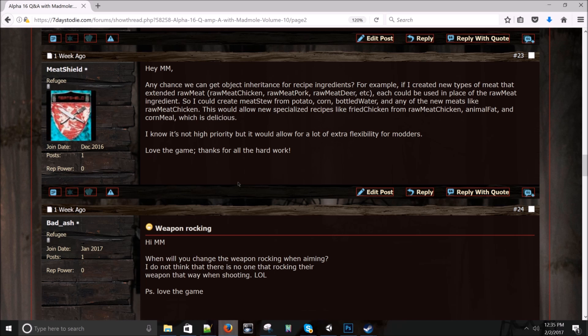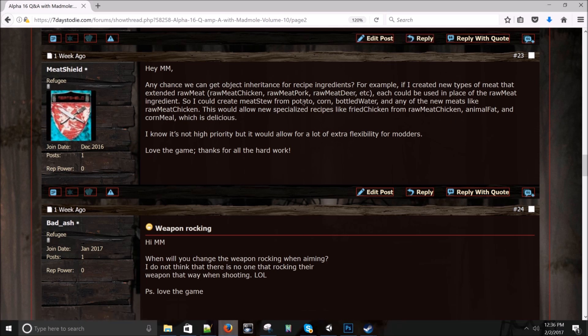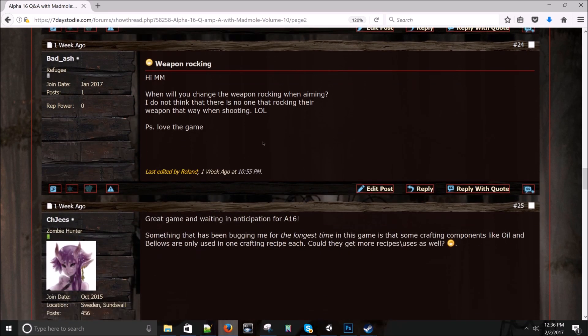Meat shield asks: Hey, madmole, any chance we can get object inheritance for recipe ingredients? For example, if I create new types of meat that extended raw meat, each could be used in place of the raw meat ingredient. So when I create meat stew from potato, corn, bottled water, and any of the new meats like raw meat, chicken. This would allow new specialized recipes like fried chicken and raw meat, chicken and animal fat, and corn meal, which is delicious. We might go as far as creating white meat and red meat and call it a day. And fish, maybe at some point. We'll see. I don't know. We'll have to talk about it. We have some changes to food that we want to do. So we'll get there when we get there.